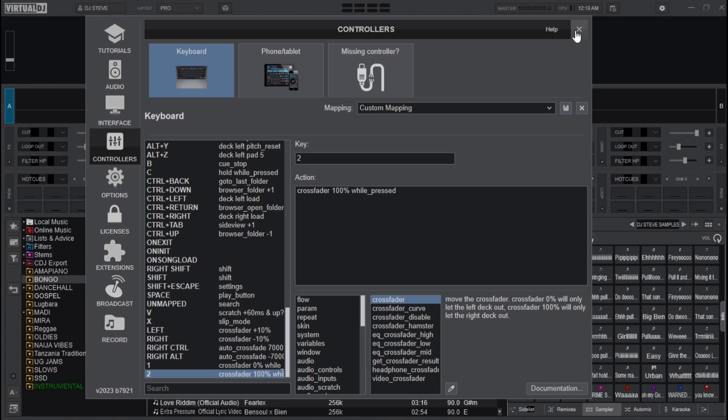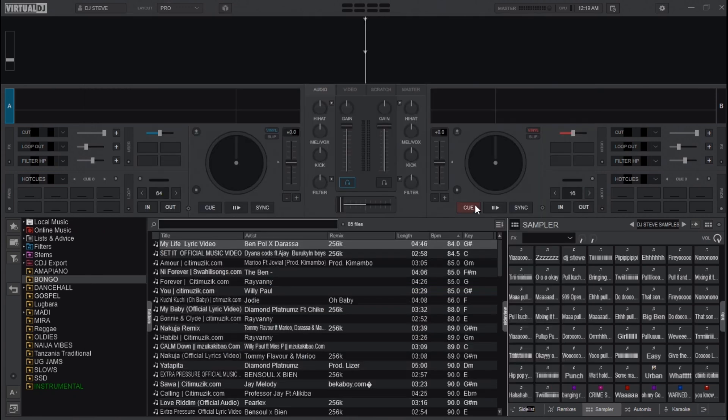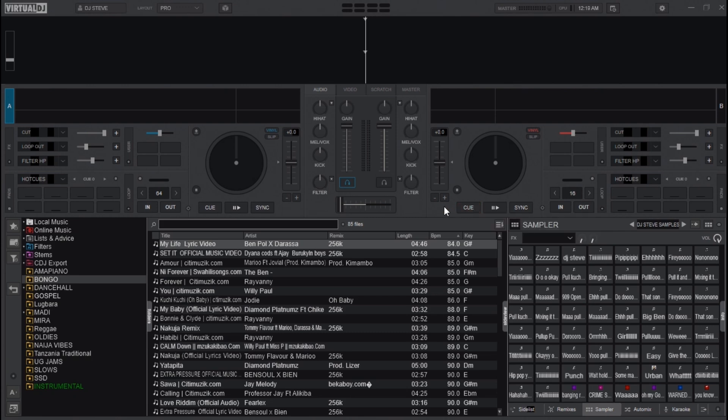After saving and closing the settings window, let's test all the mappings using songs on Virtual DJ. Check this out.